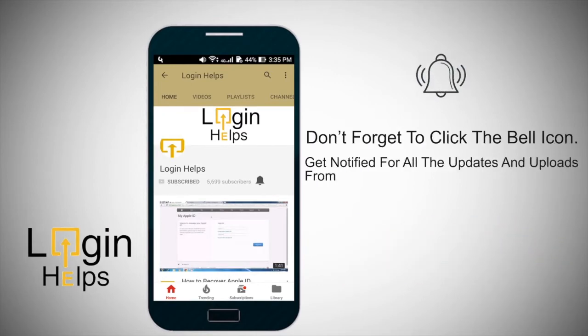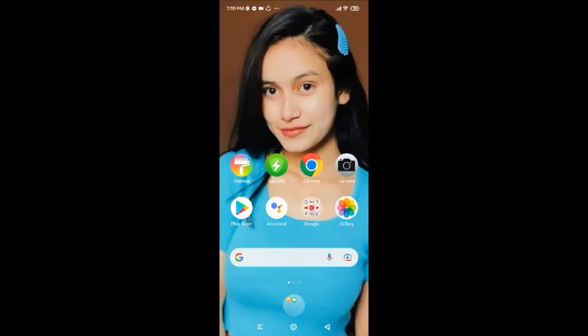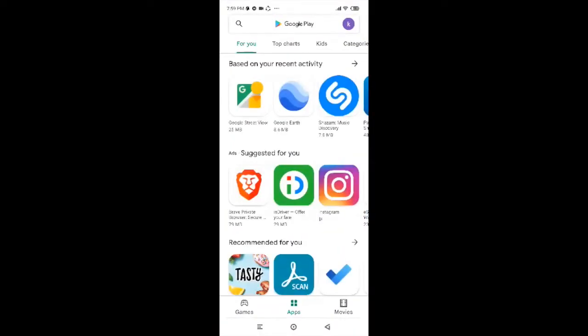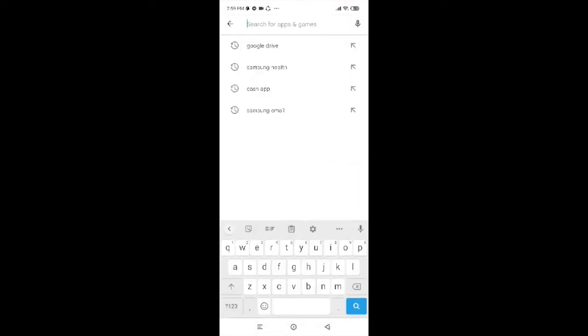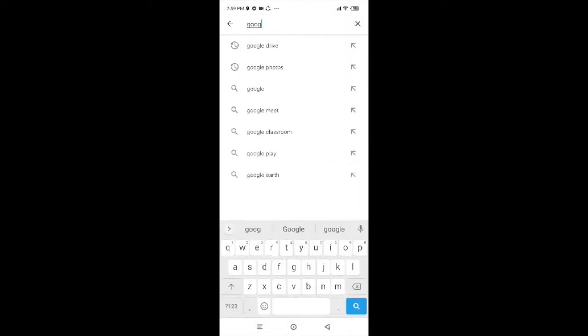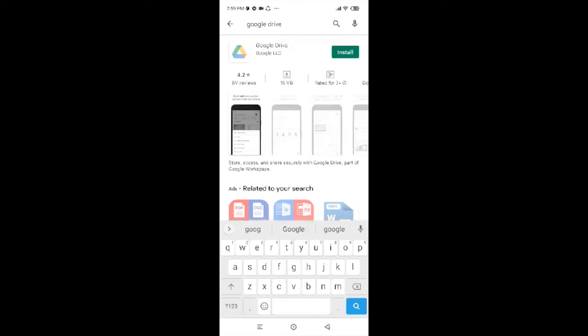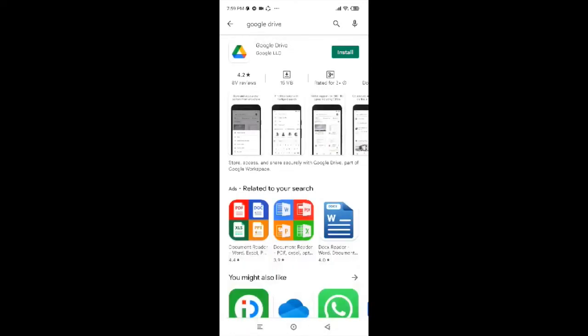Now to install Google Drive on your Android device, tap on Play Store. Go to the search box and search for Google Drive. Now you just have to tap on the install button on the top right corner and you're almost done. Now you just have to wait for it to get installed.